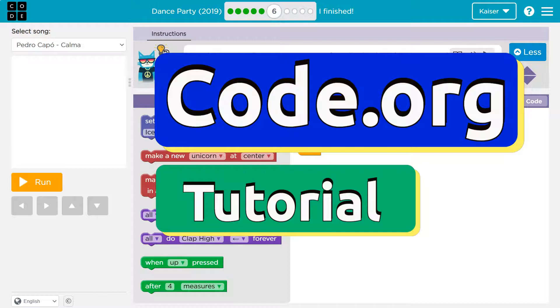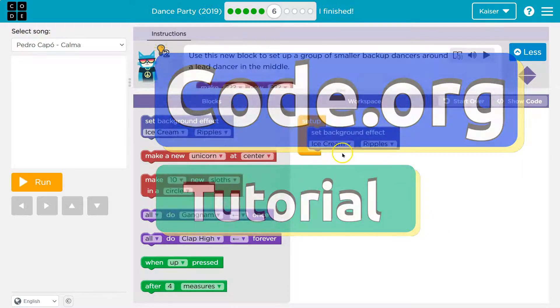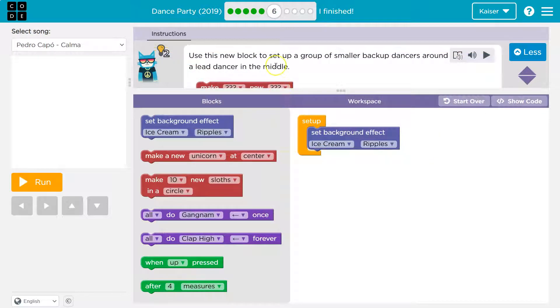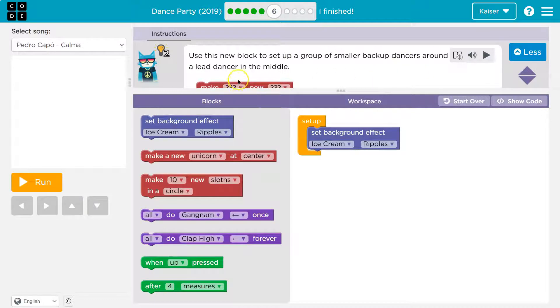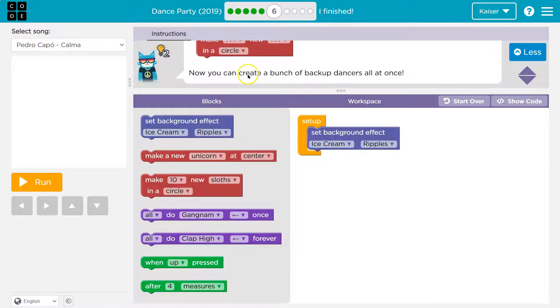This is code.org. Let's see what we have. Dance party. Use this new block to set up a group of smaller backup dancers around a lead dancer in the middle.